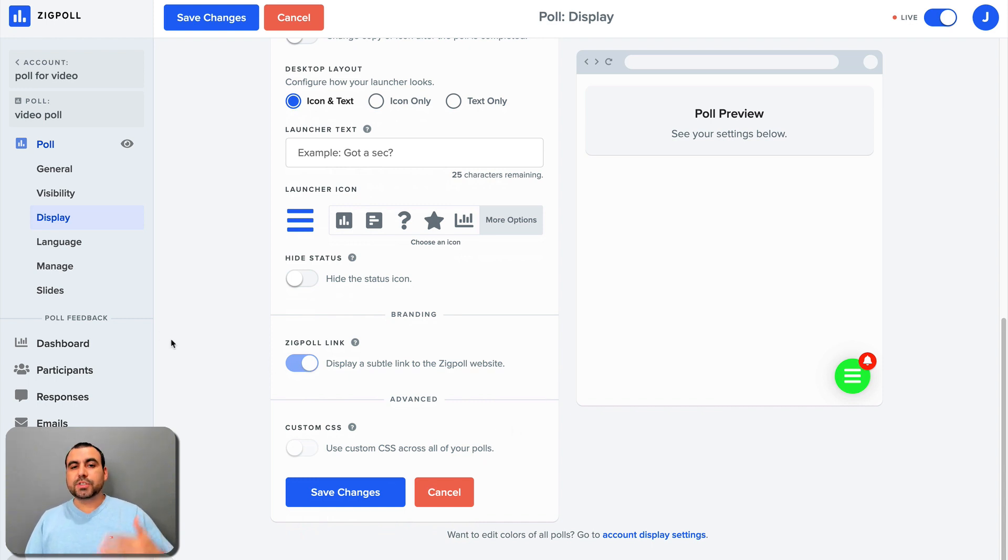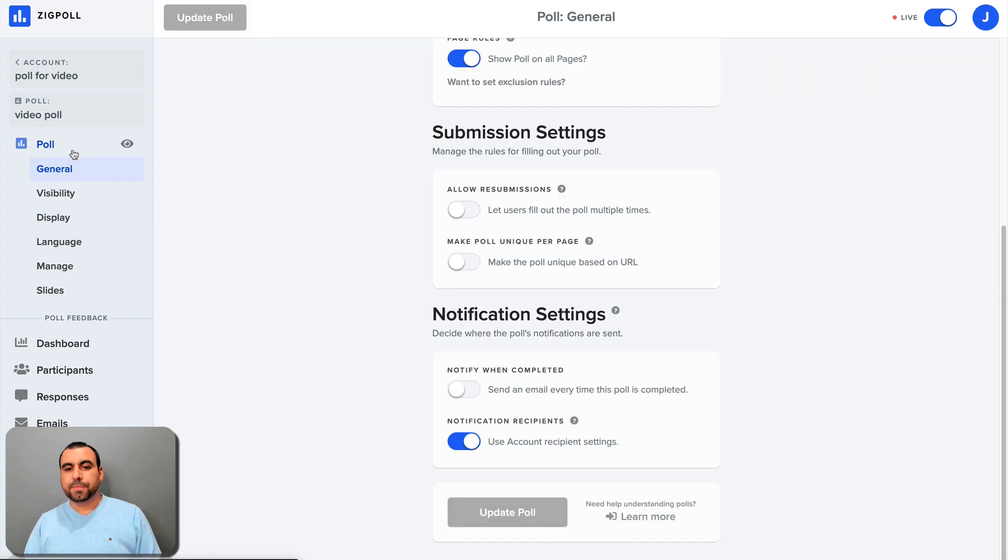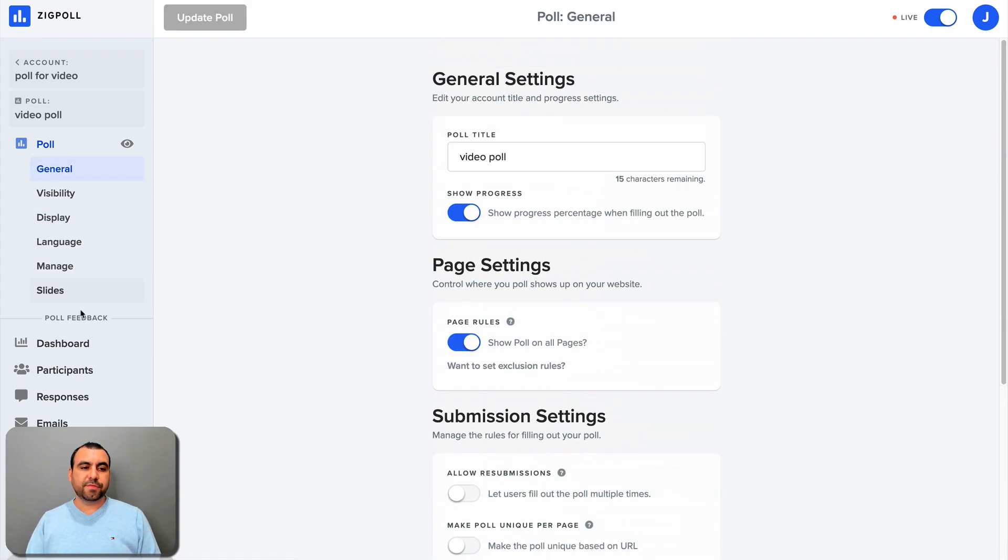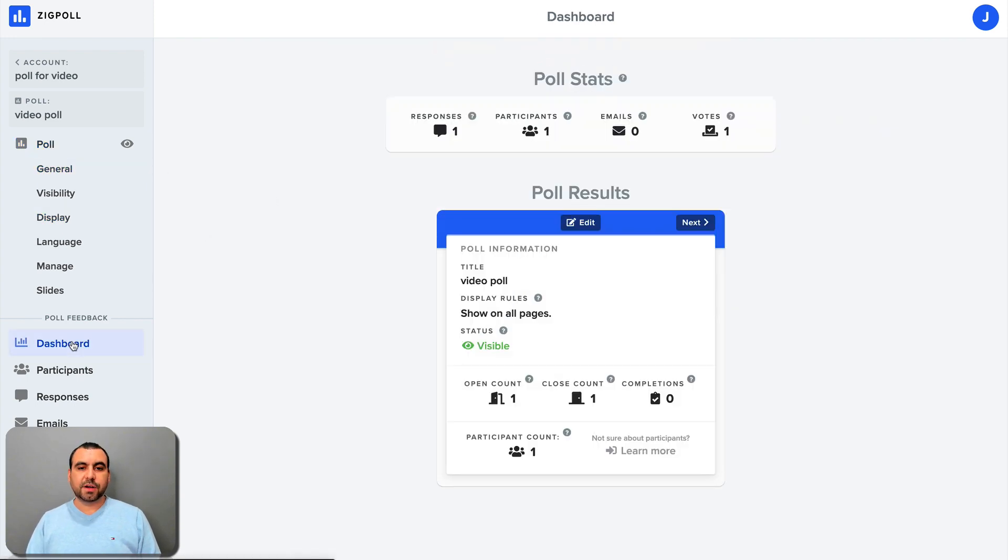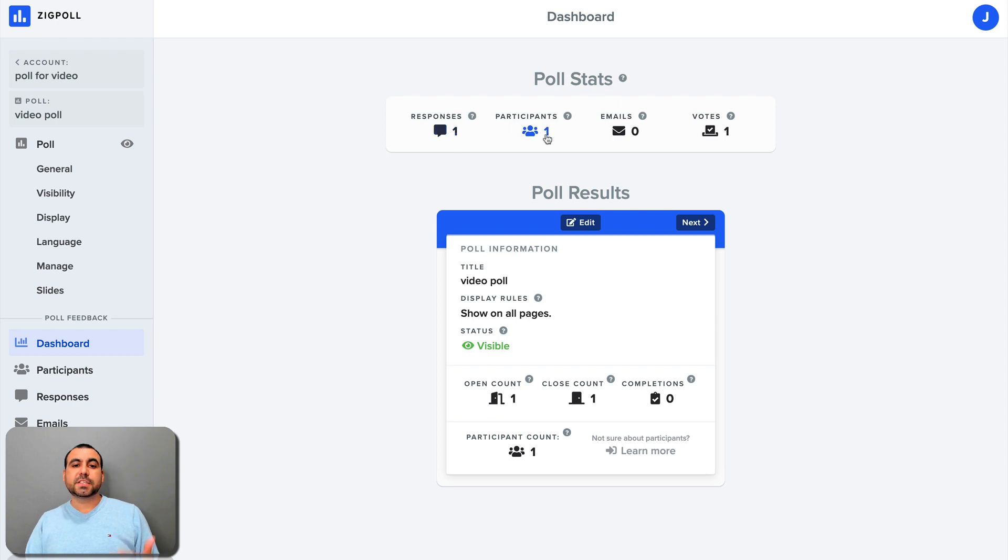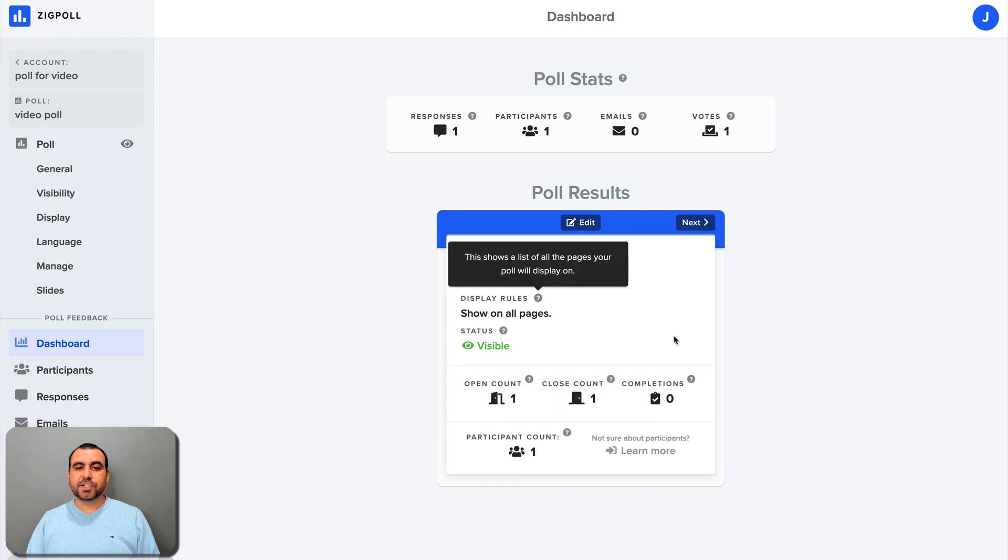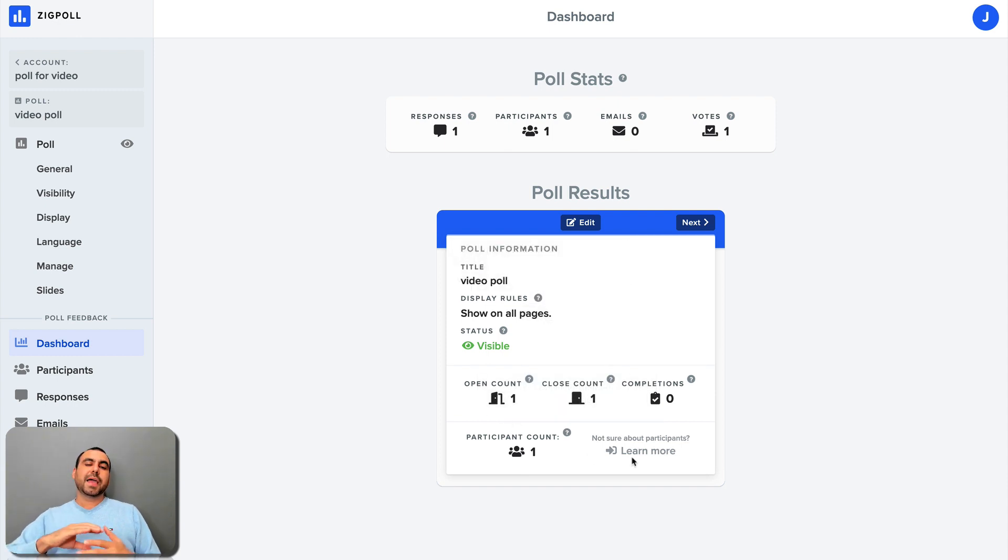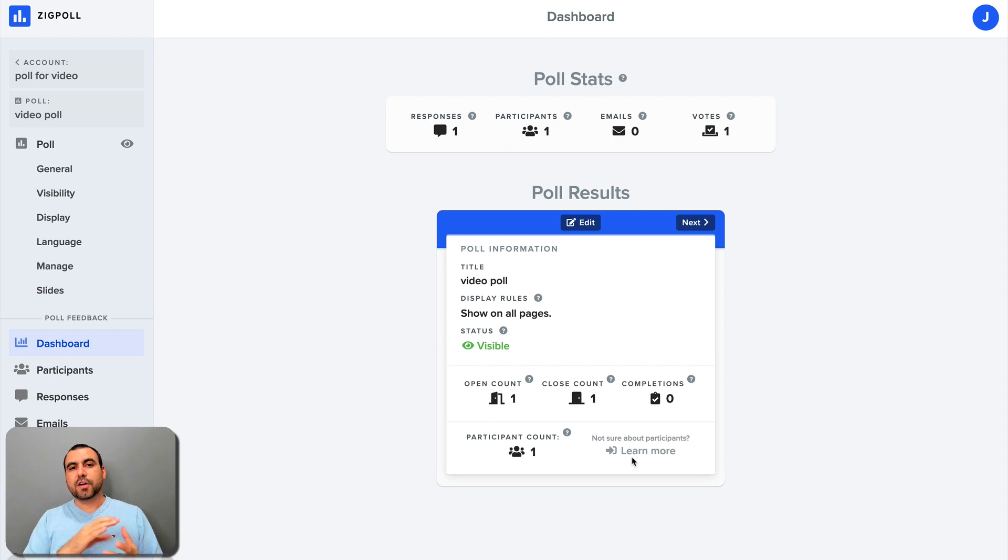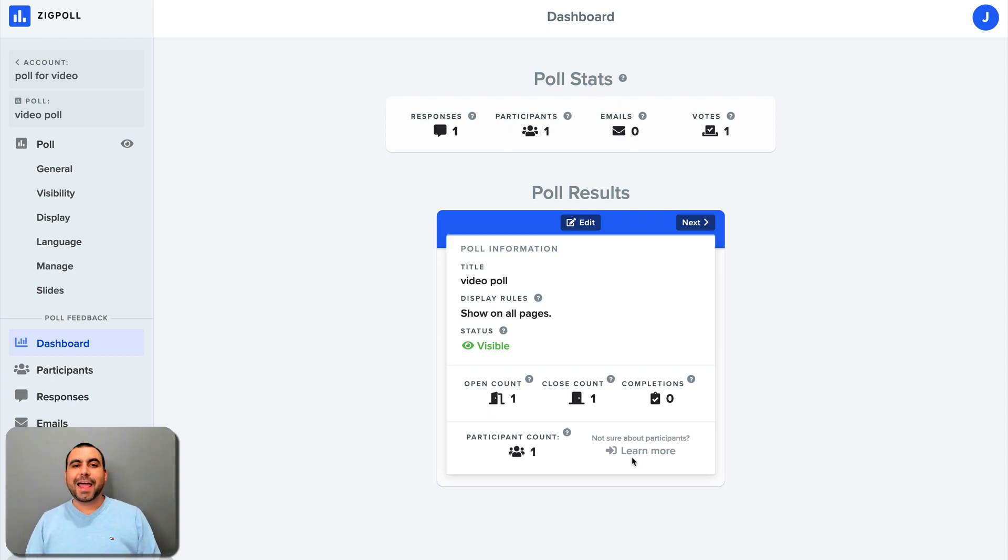Once you set your poll, you get a whole bunch of information on your dashboard. Once you start using it, you have responses, participants, emails, votes, and you get all that neat information right here. So poll information, title, visible. And as you start getting polls and feedback, you're going to see how it starts showing your status here and your analytics.